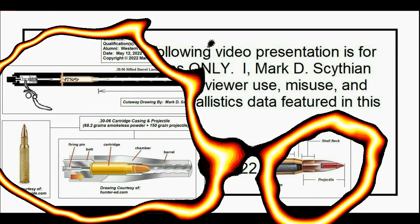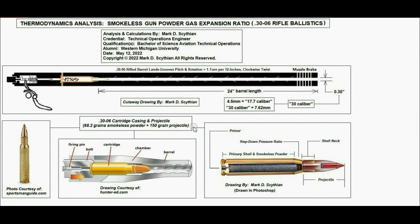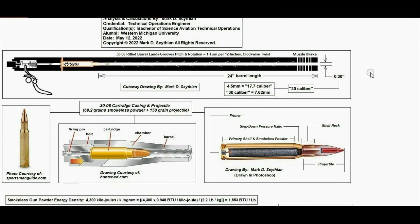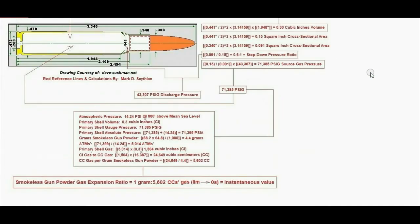Welcome to this presentation. My name is Mark Scythian. The date today is May 12, 2022. The title of this presentation is Thermodynamics Analysis, Smokeless Gunpowder Gas Expansion Ratio, 30-06 Rifle Ballistics.